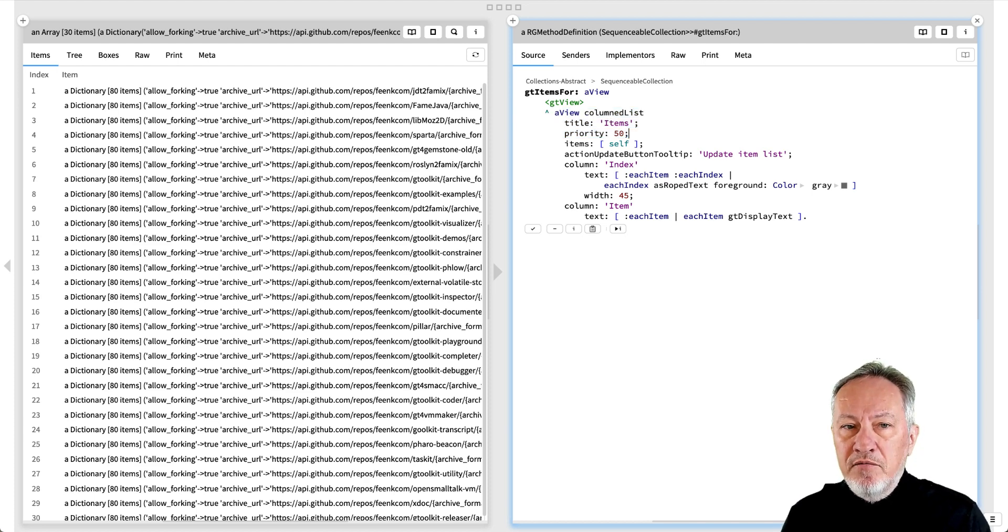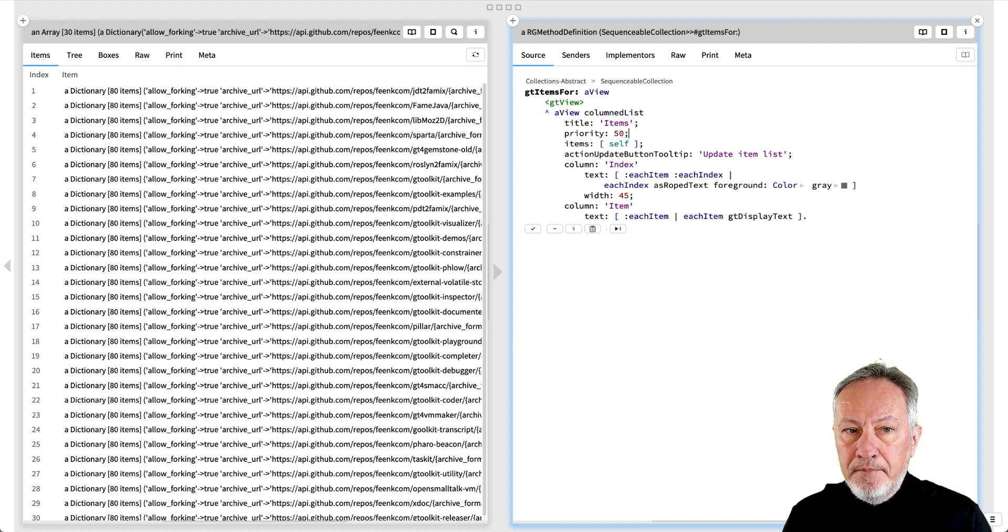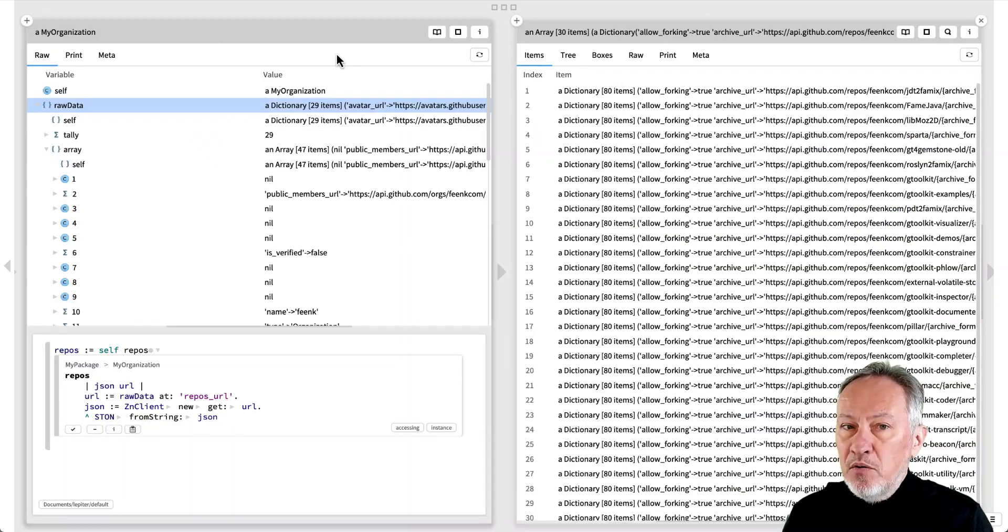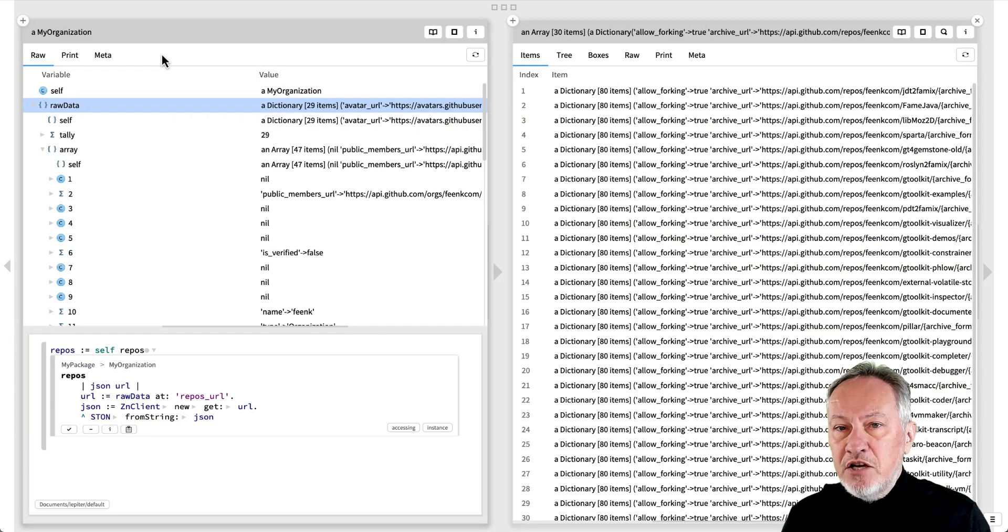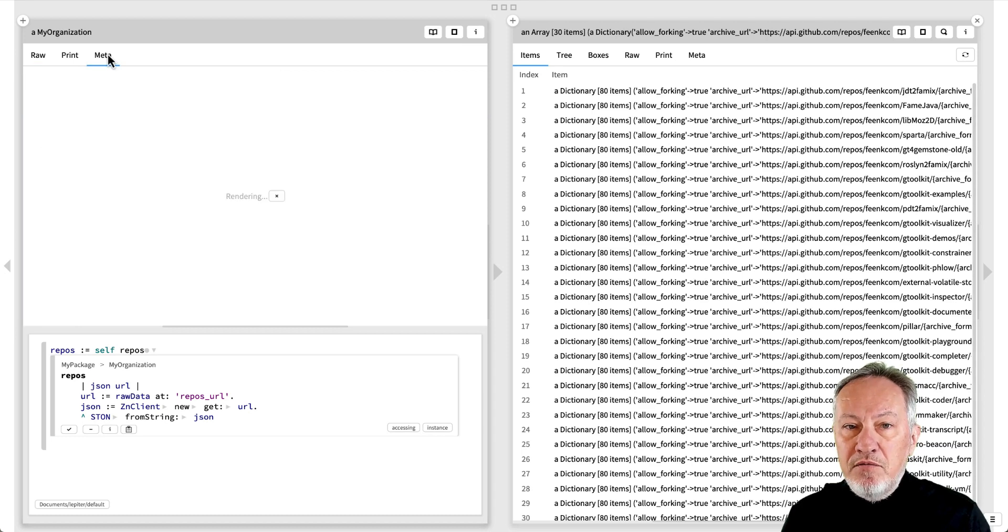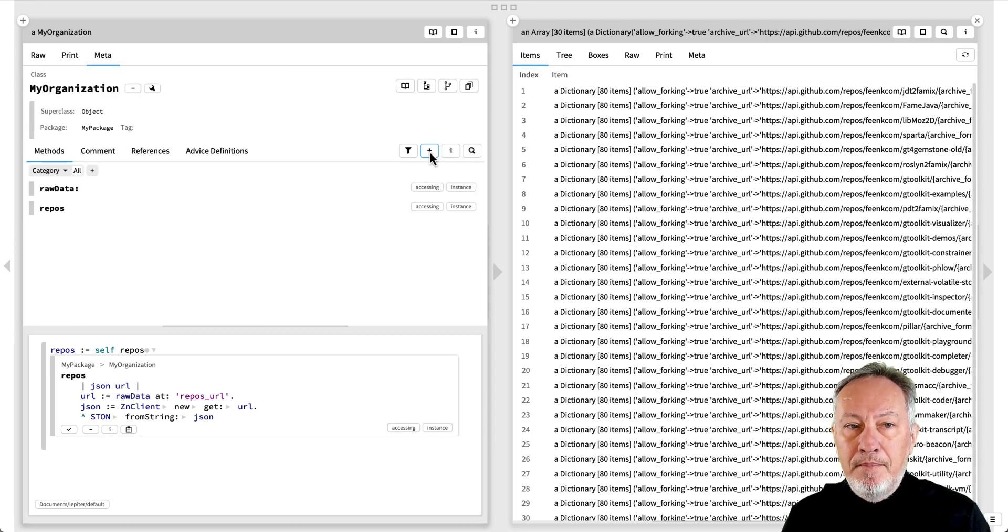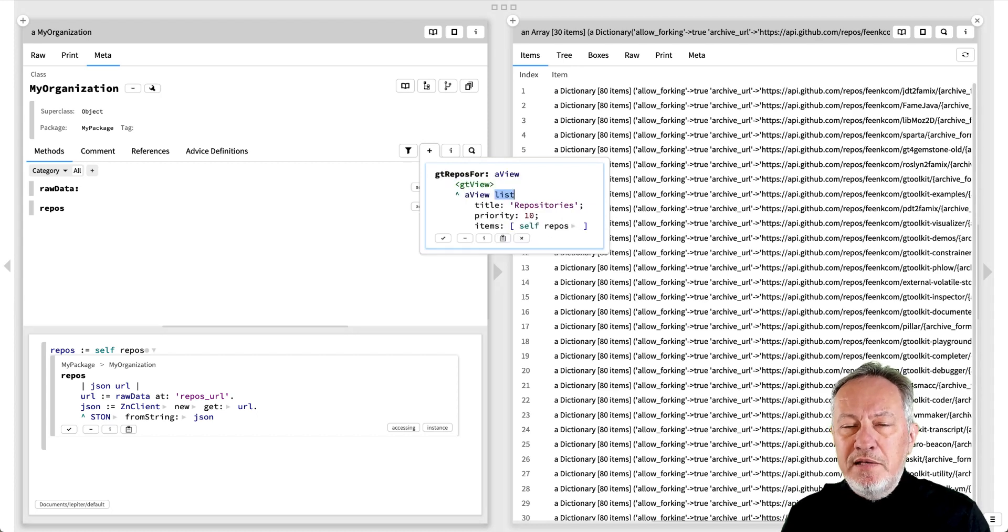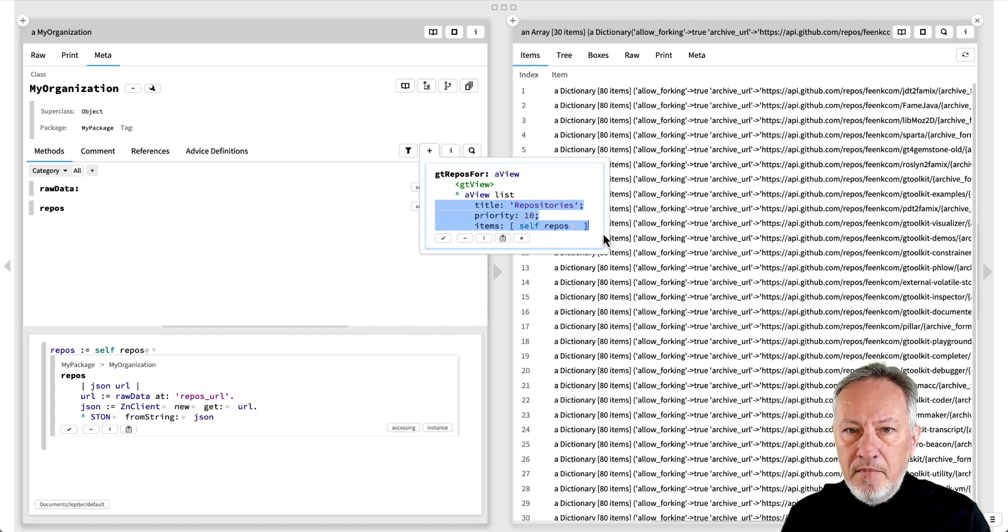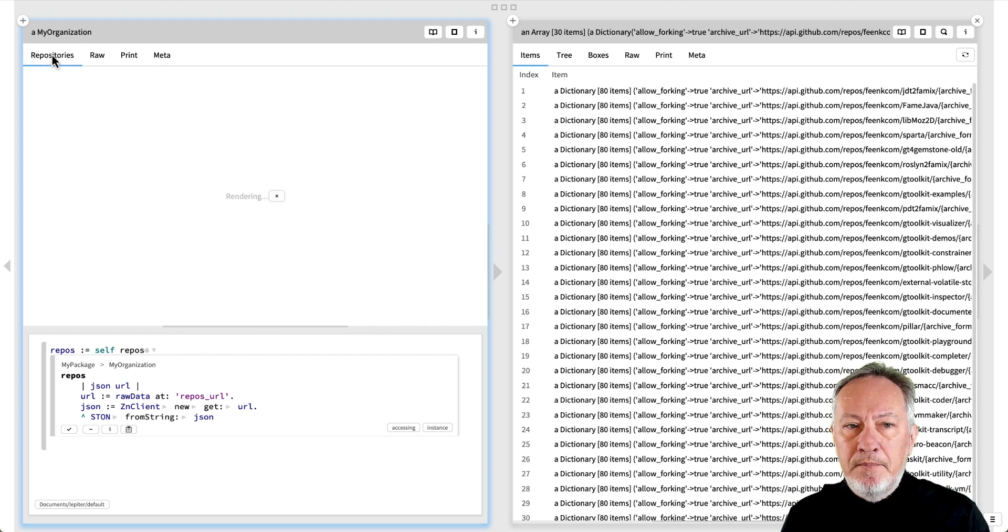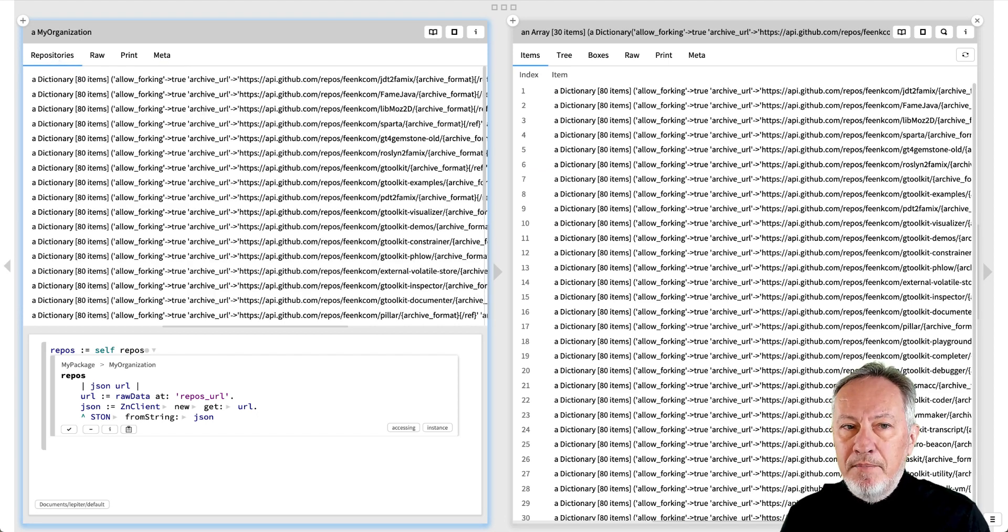By convention, a view method is called gtSomething4. We'll introduce a gtRepos4 method in our organization class. If we go to the meta view of the live object, we can add the method. We add the pragma, and we'll use the simple list view. We only need to specify the title, the priority, and the items, namely the array of repositories. The view is updated live.